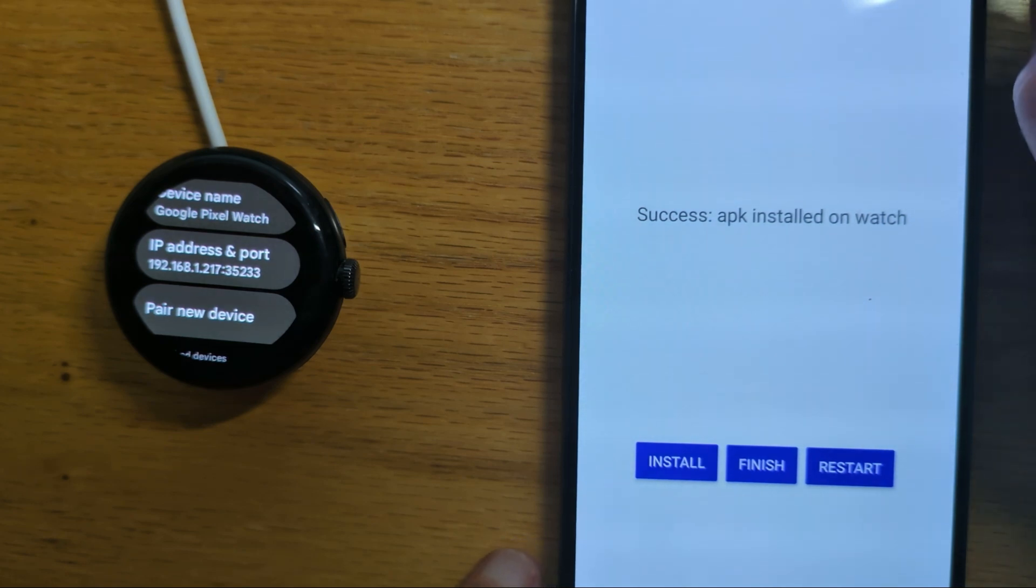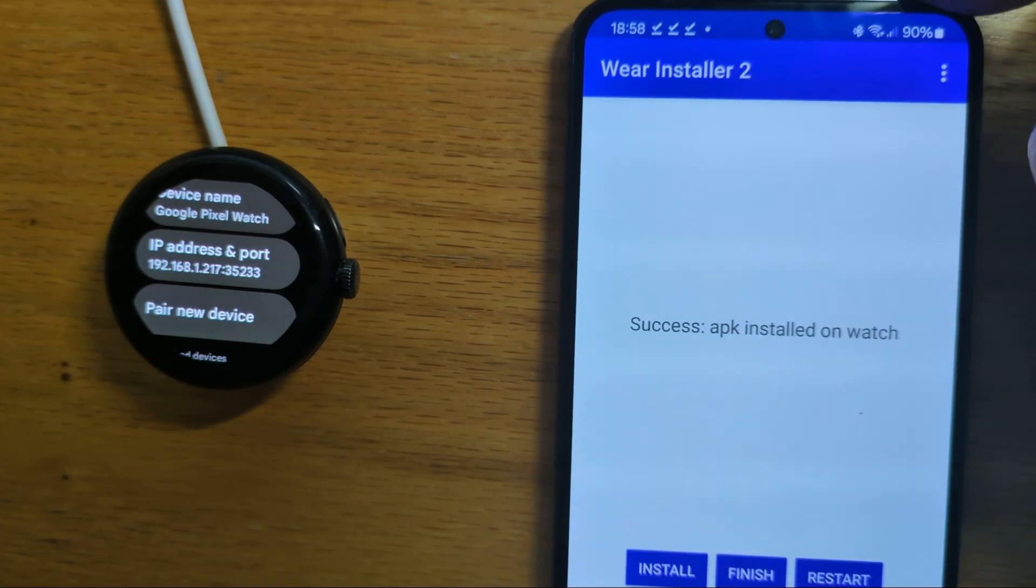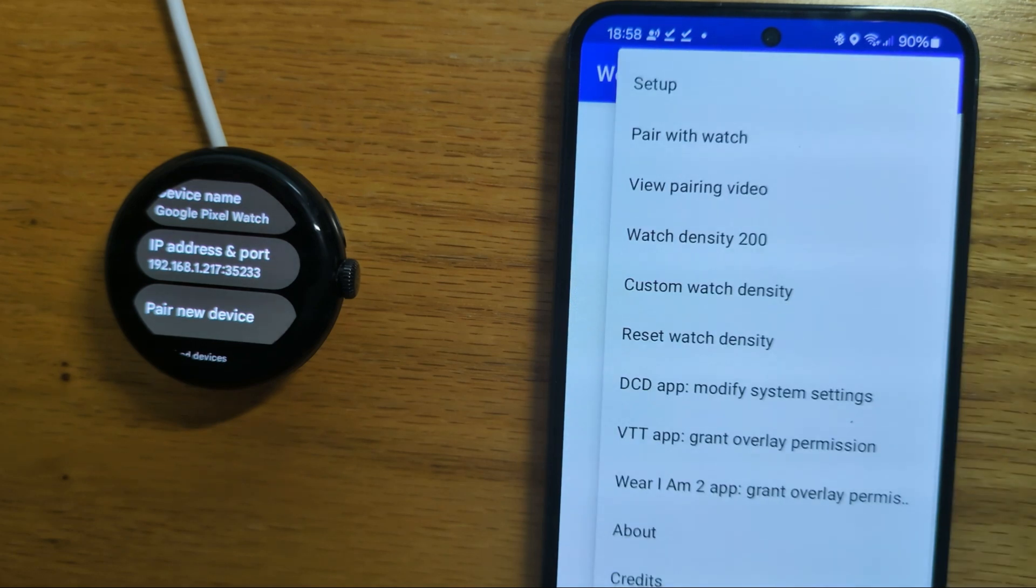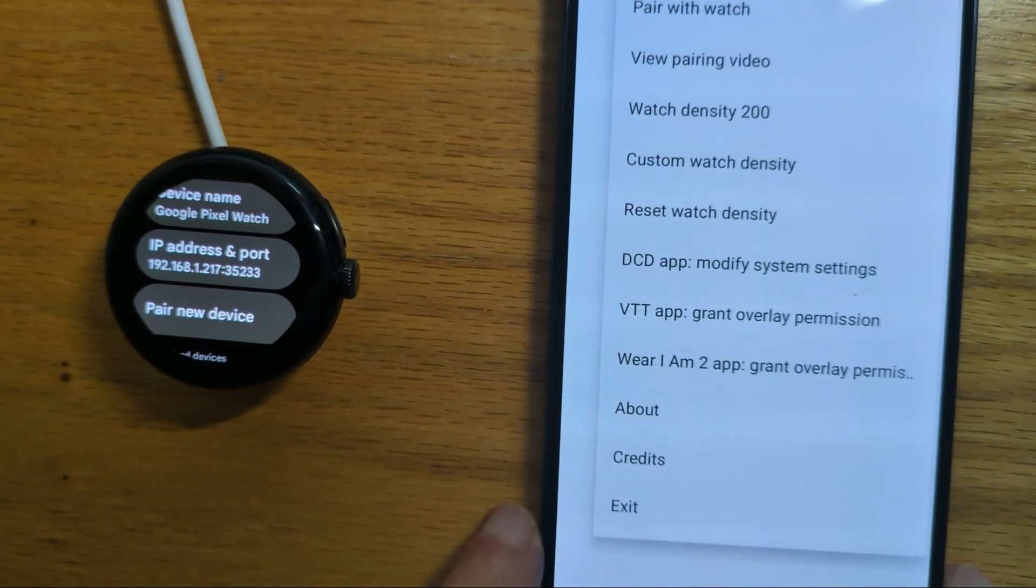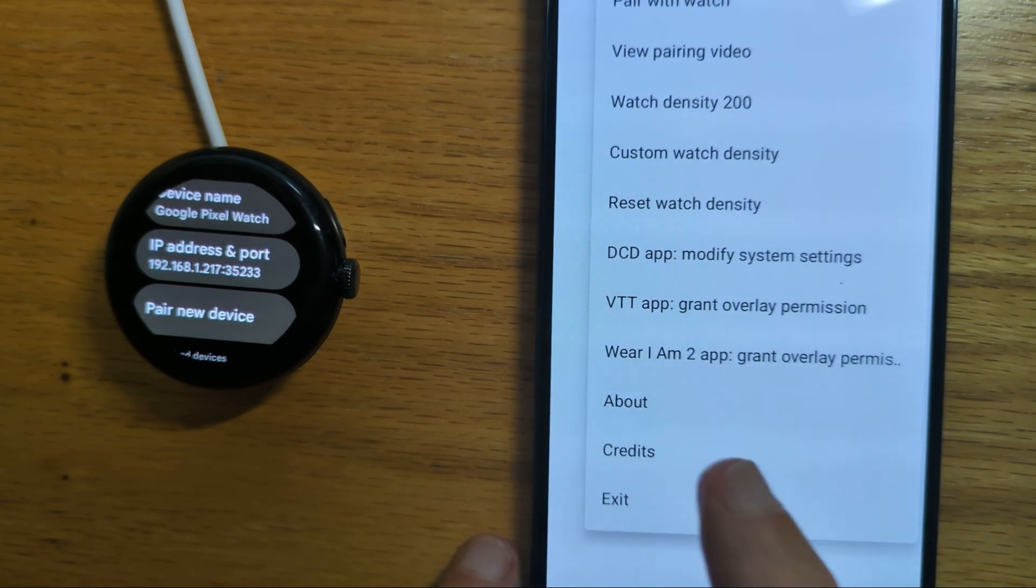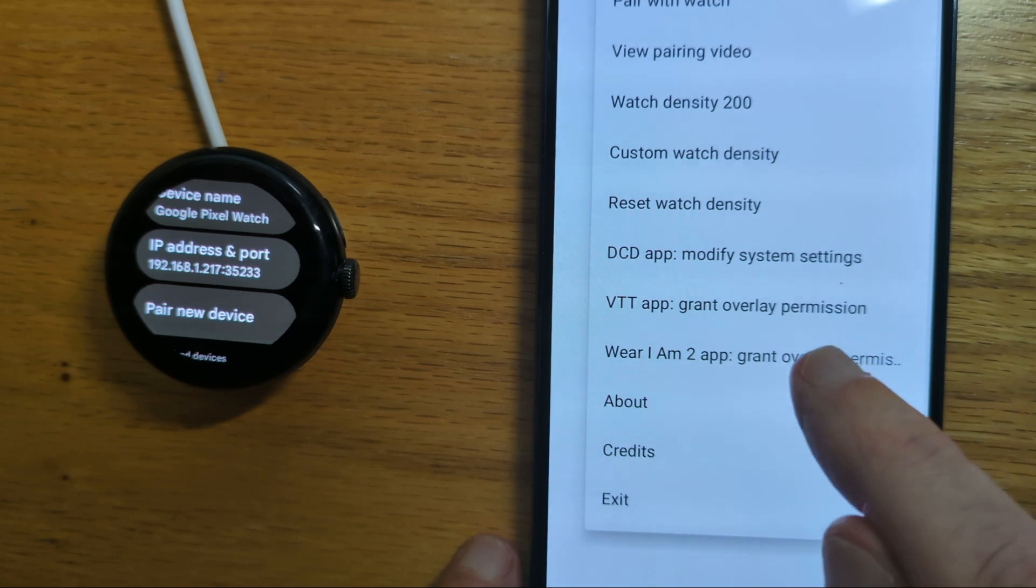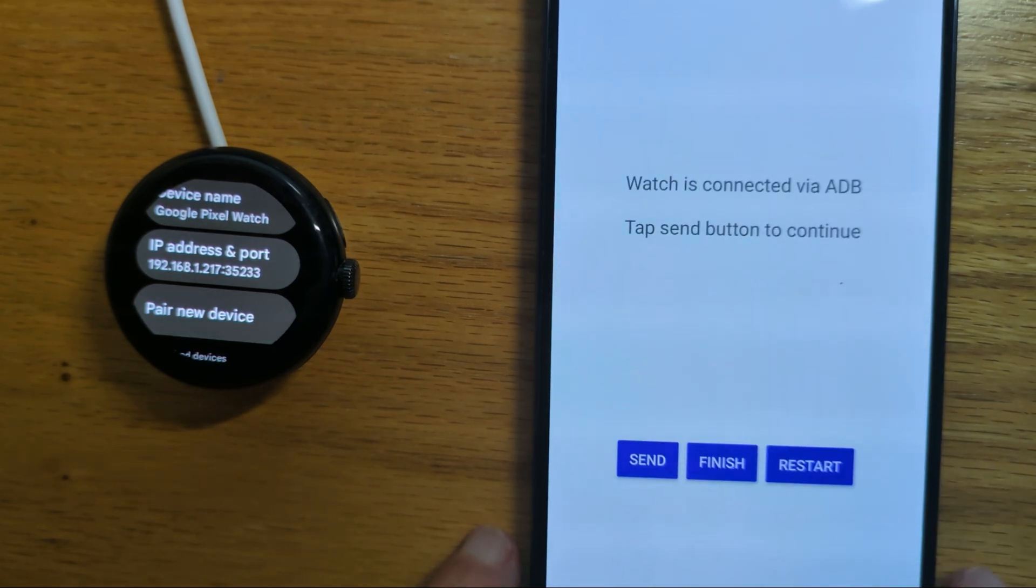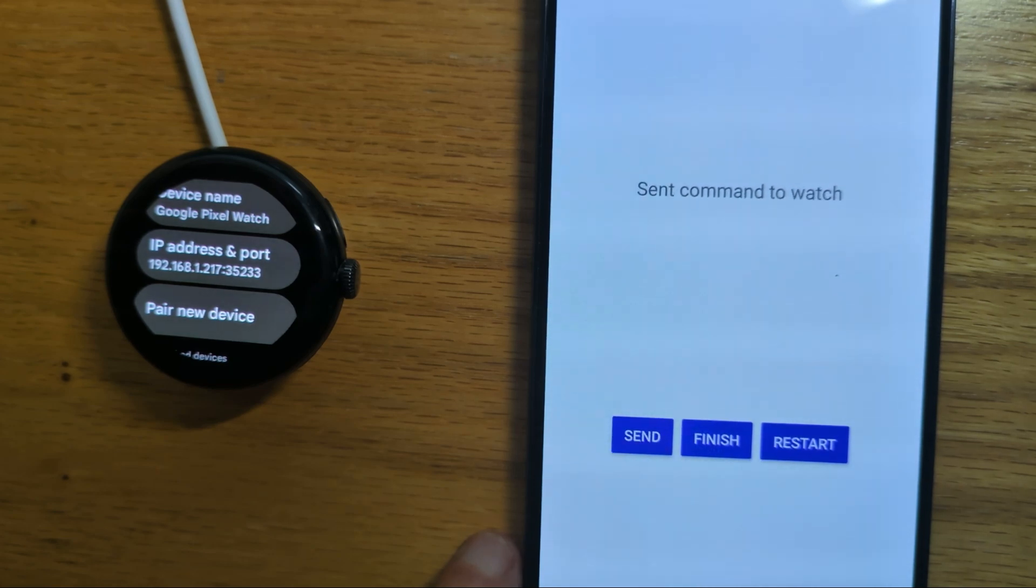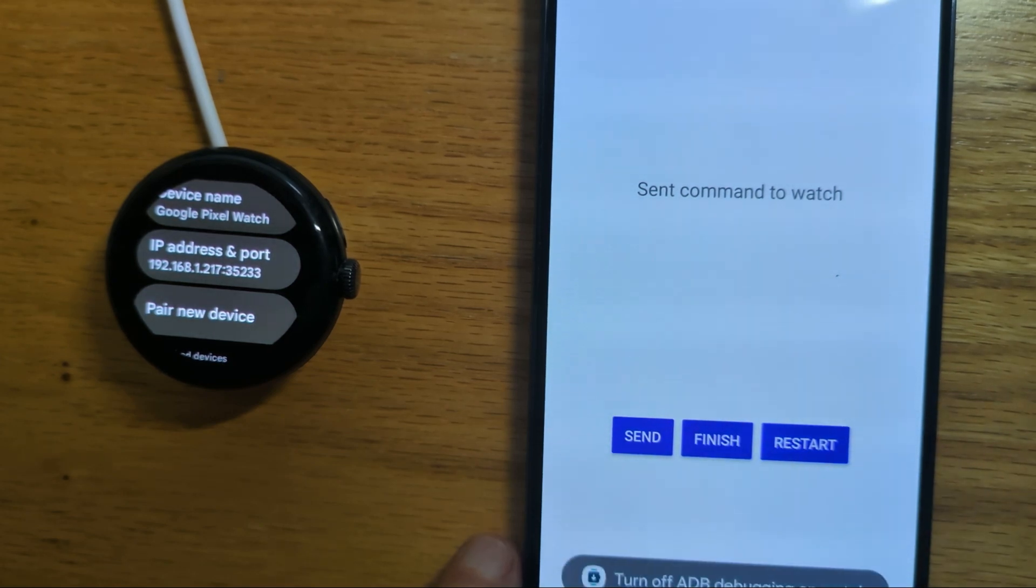Now just before we go there's one more thing we need to do for this app, and that's to give a permission which needs to be granted by ADB. So we can do that from the menu. Where I Am 2 app grant overlay permission. Let's select that. Tap send to continue. And we've sent the command to the watch. And we can finish.